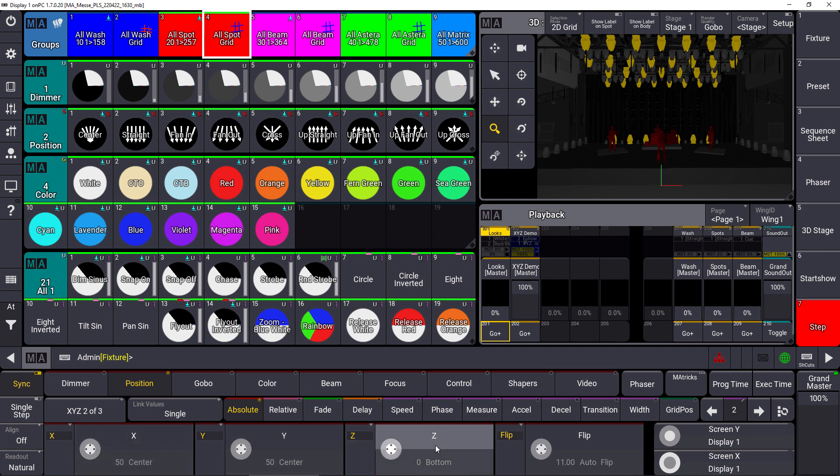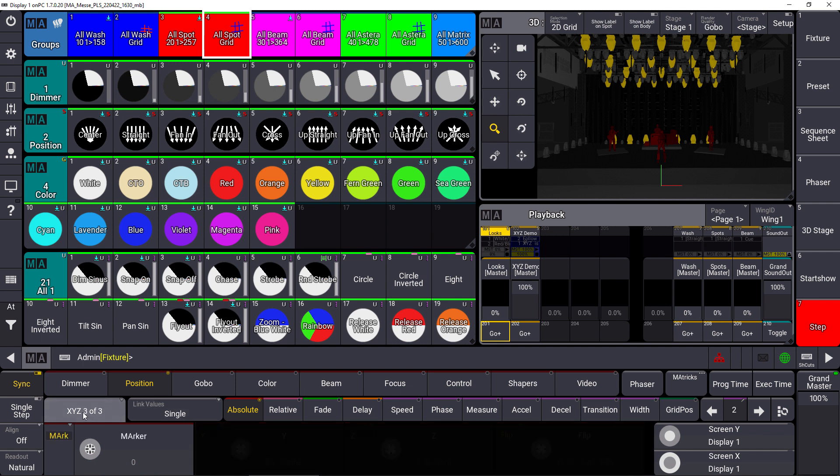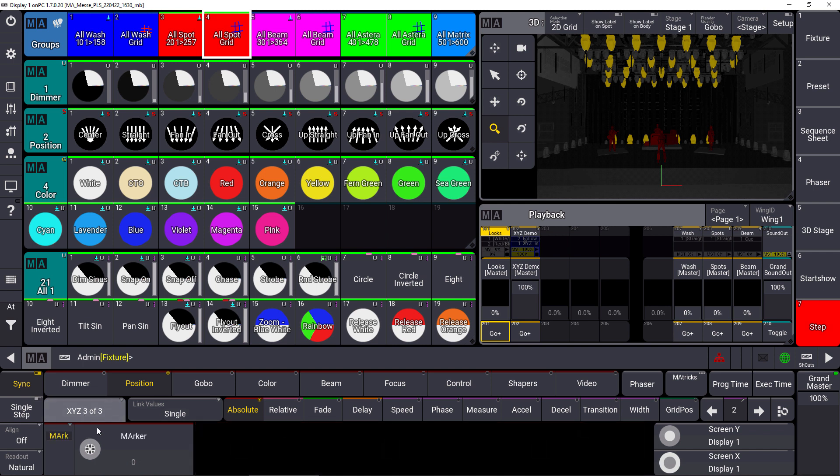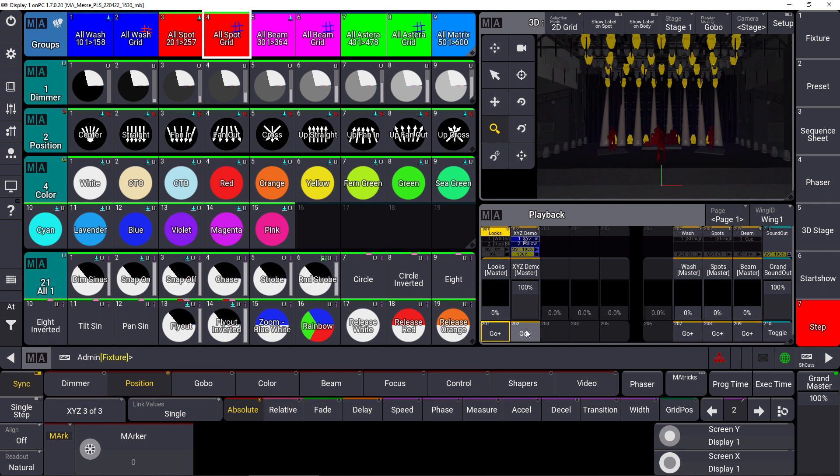You can also connect the beams of the fixtures to a marker fixture, so whenever a marker fixture is moved on stage due to internal moving or from external XYZ data via PSN, the beams of the fixtures will follow that marker.